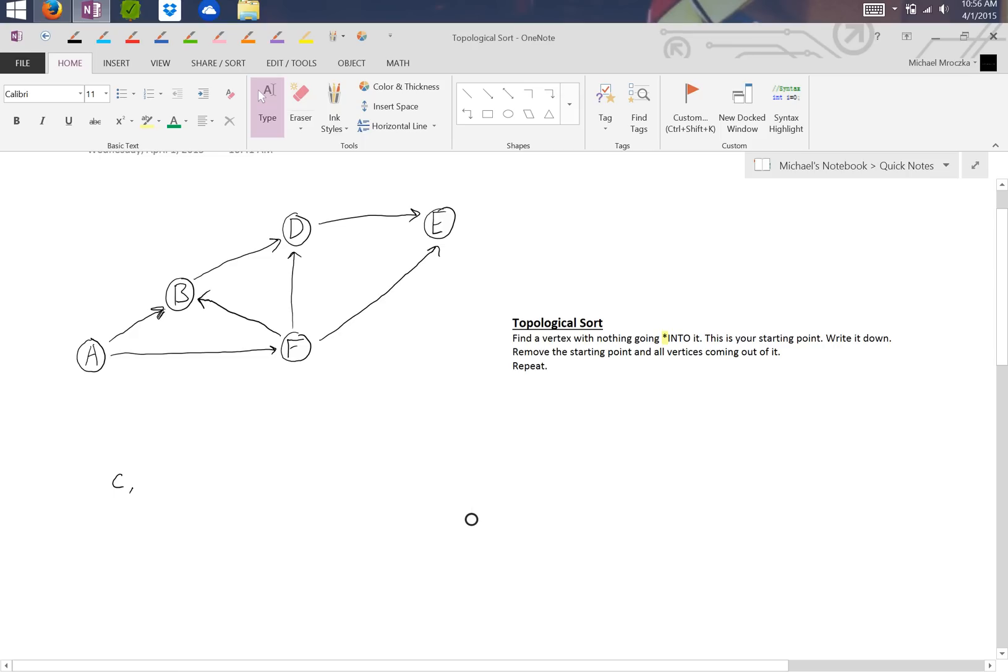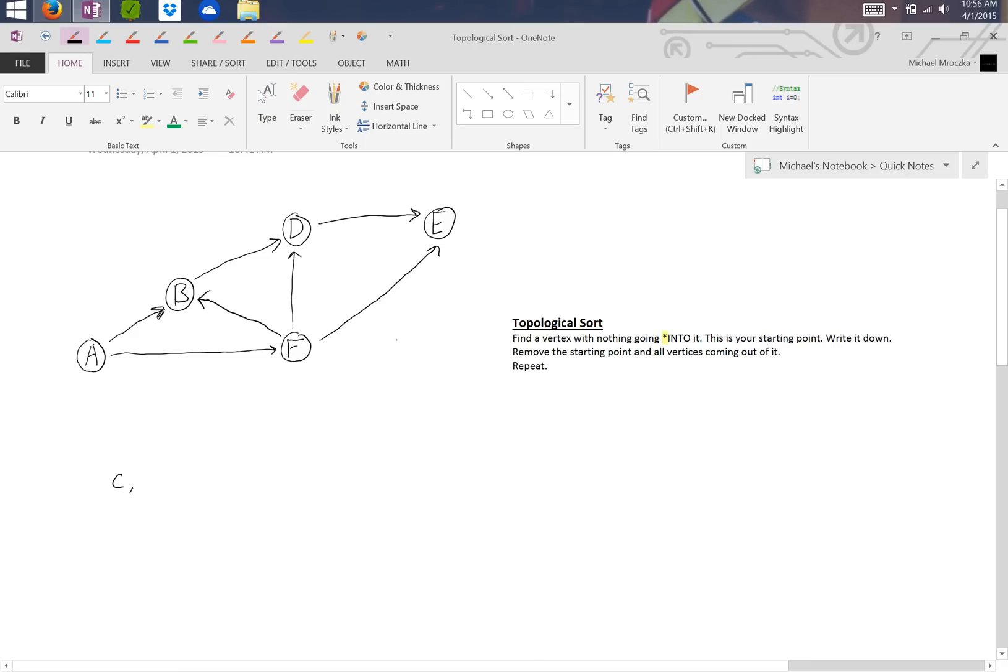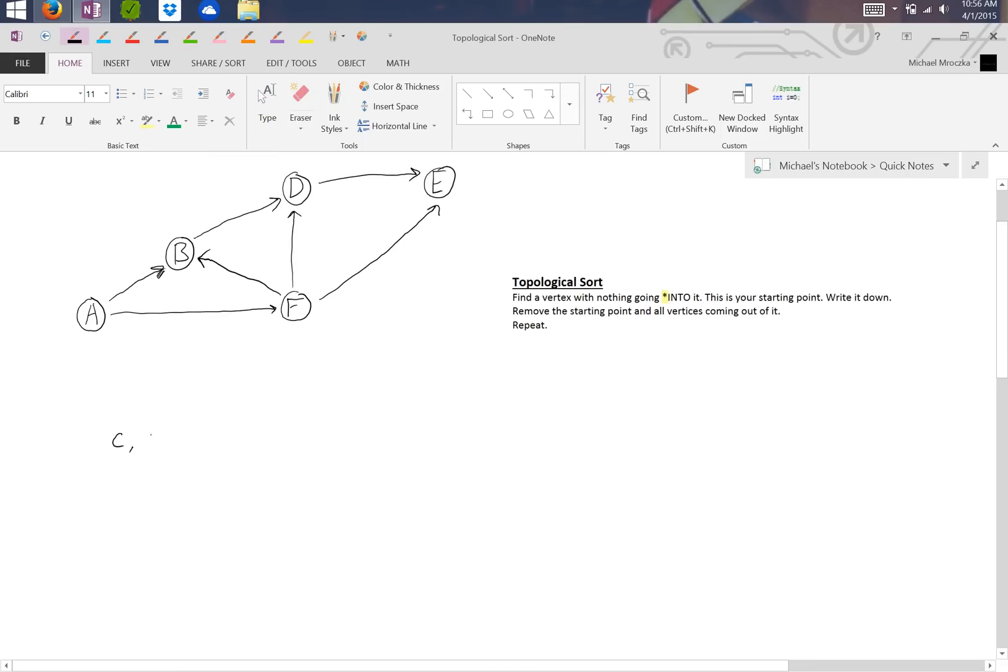So now we look and repeat the whole process. What has nothing going into it? A. A has nothing going into it. So we then delete A and everything associated with it.